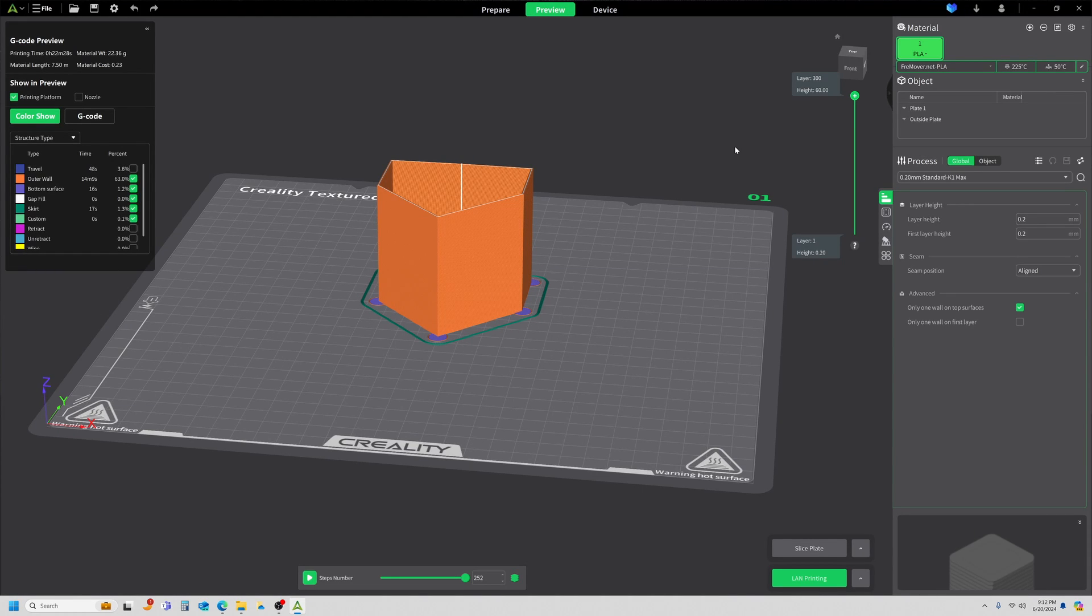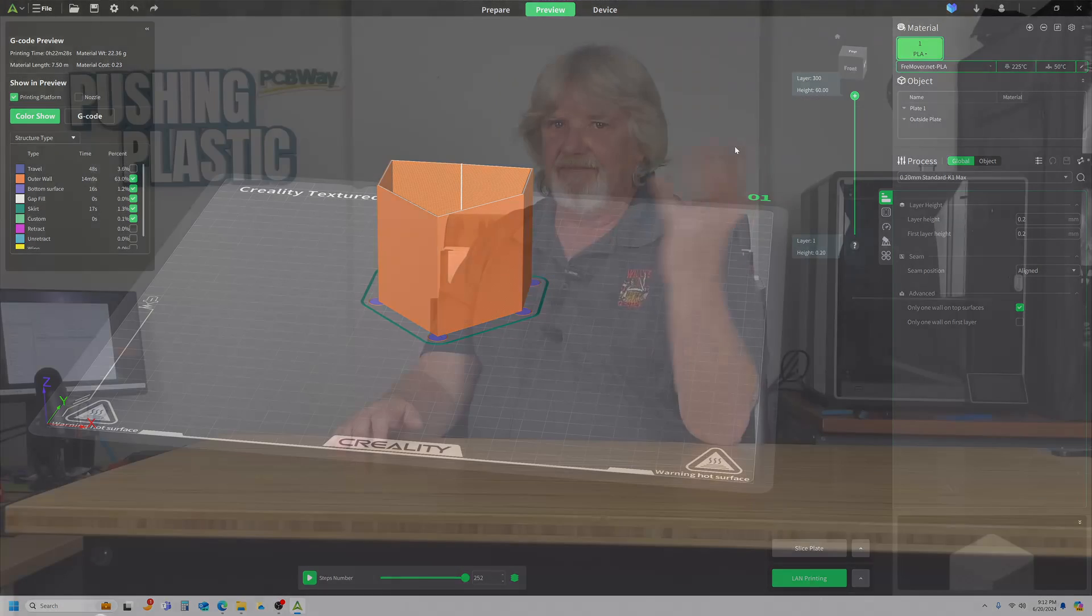Any time I use the Freemover PLA, I'm going to have a pressure advance of 0.036. It wasn't that difficult, and it didn't take a whole lot of time. It's best to take the time to dial in your settings than it is to get bad results after a long print.